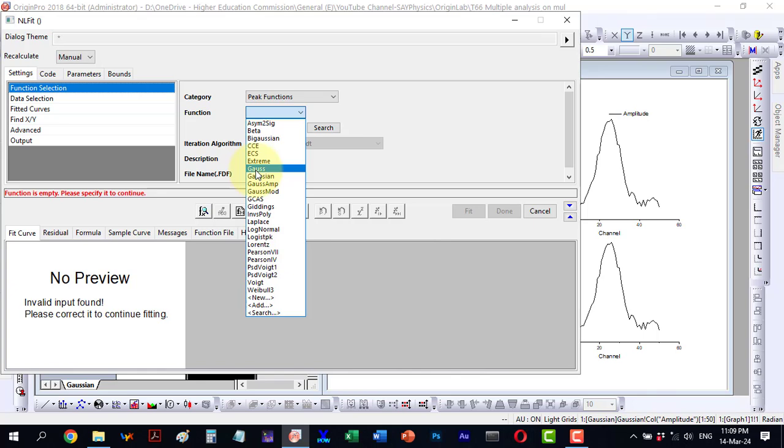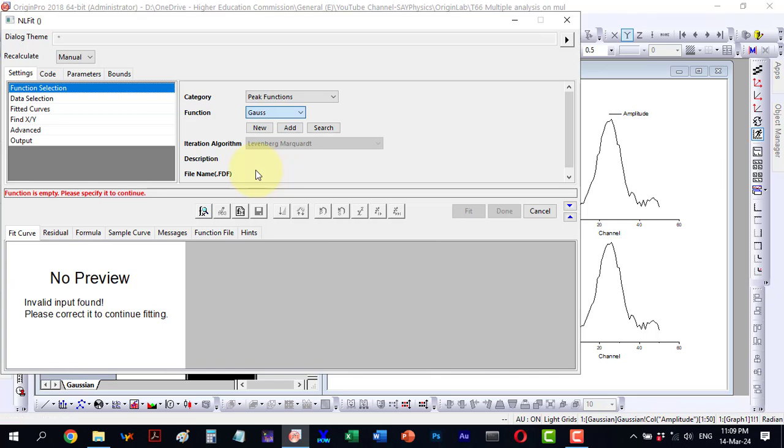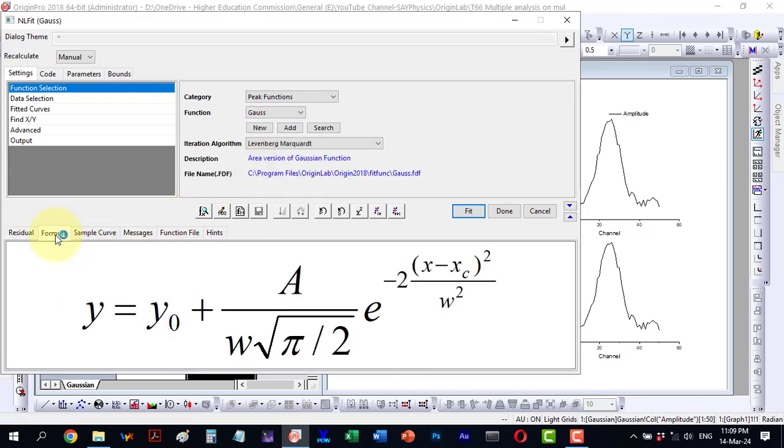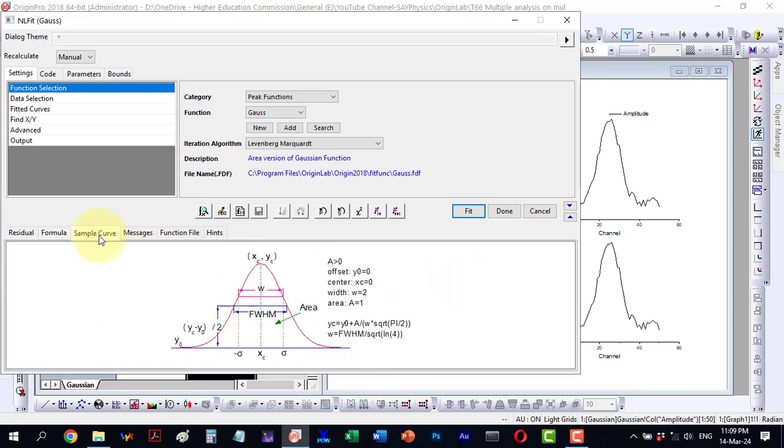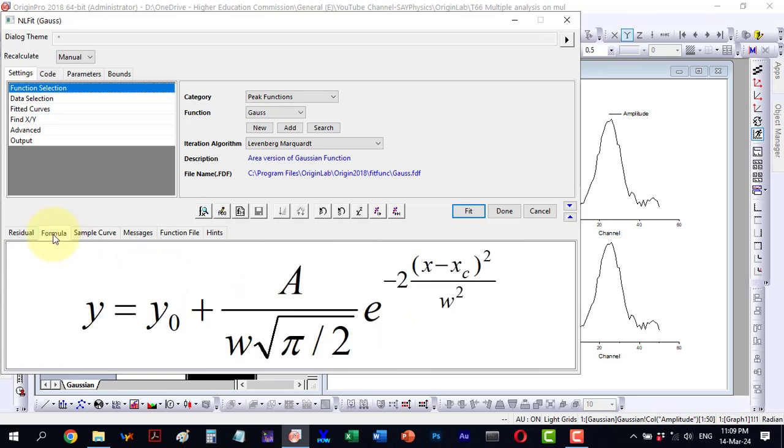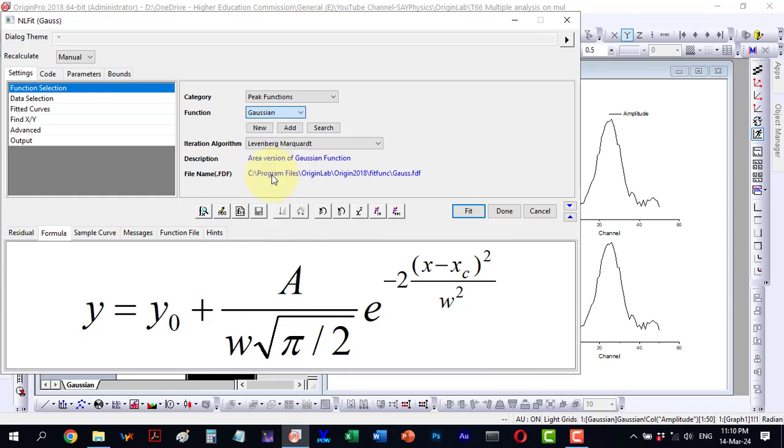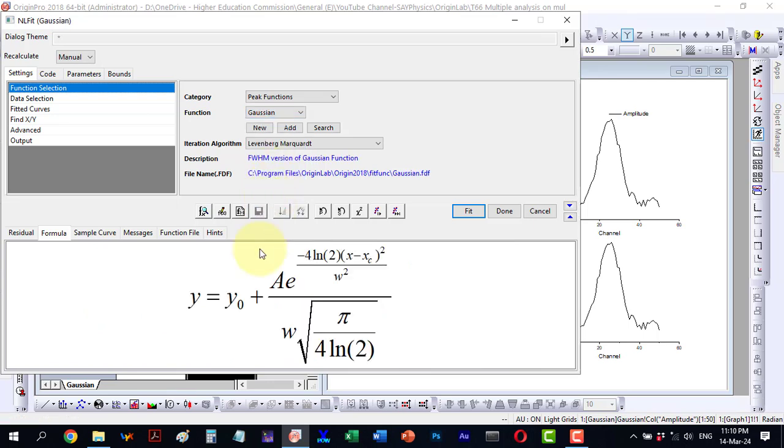Clicking on Gauss, I observe its formula which consists of y0, w, pi by 2 and others. Additionally, there is a sample curve representing it. I am particularly interested in the formula. Here is the formula for the Gauss function and here is the formula for the Gaussian function which differs significantly.